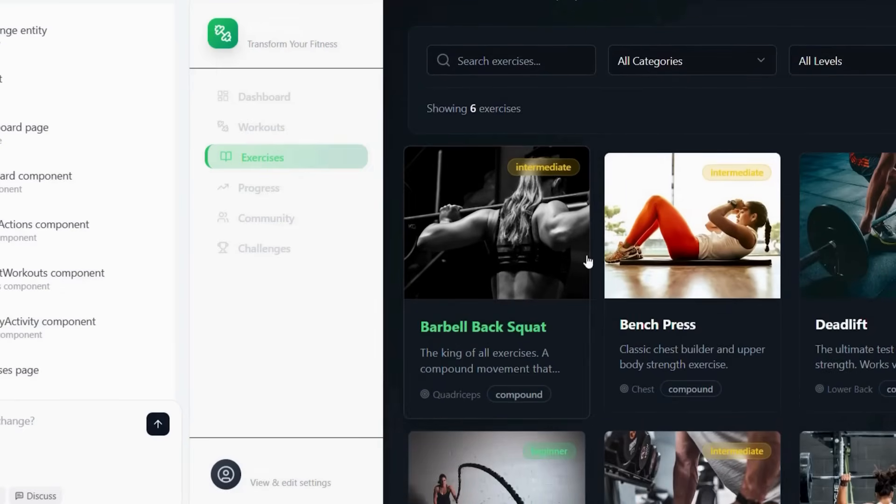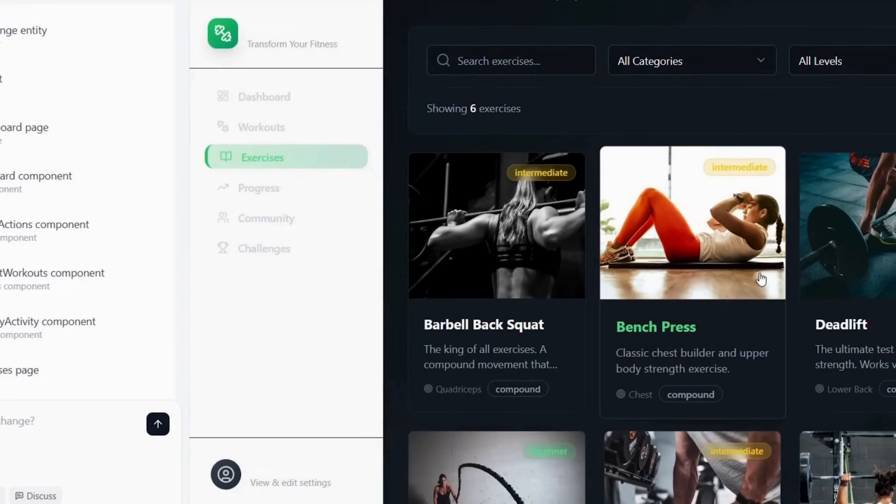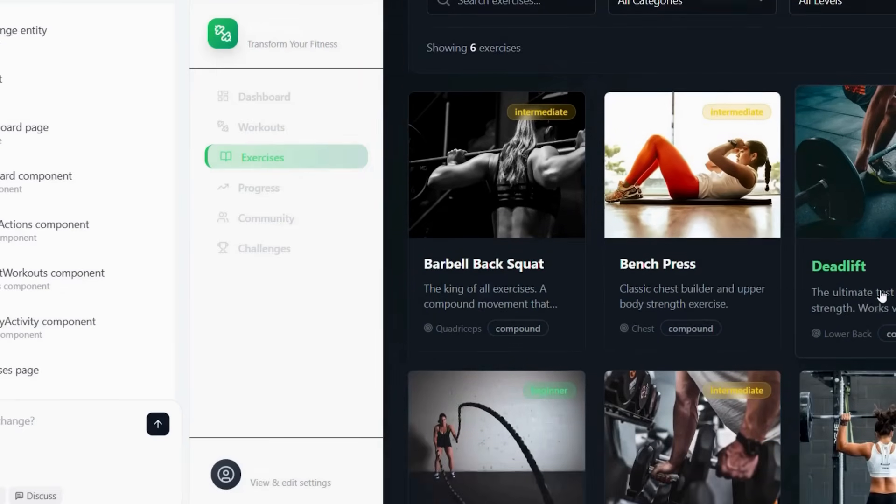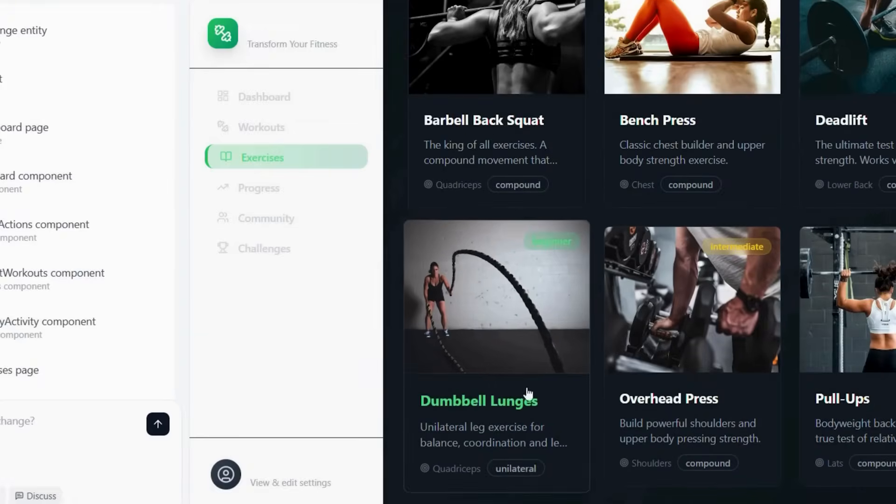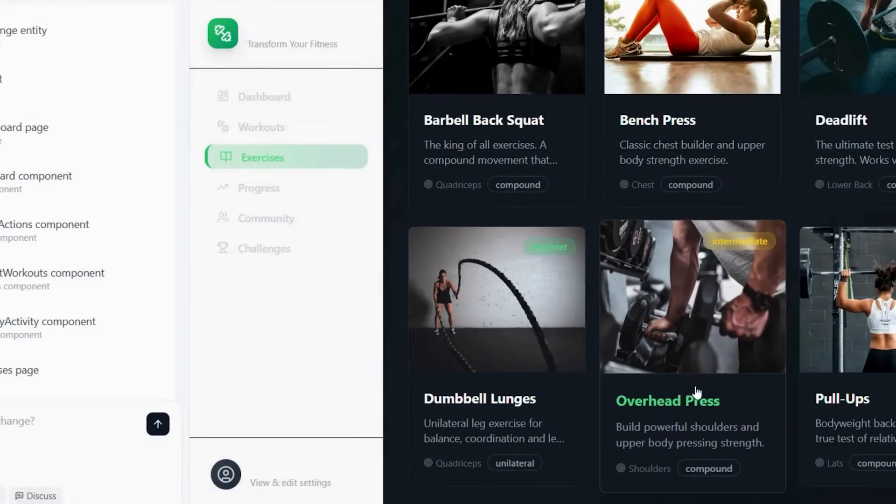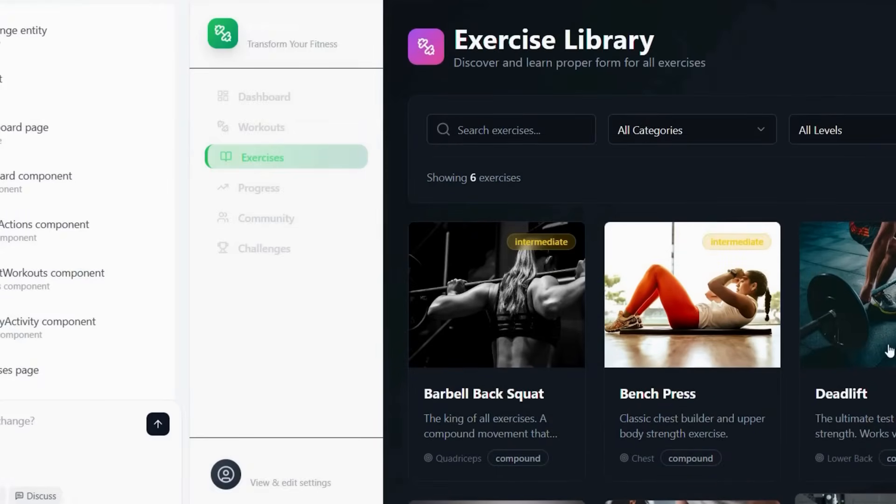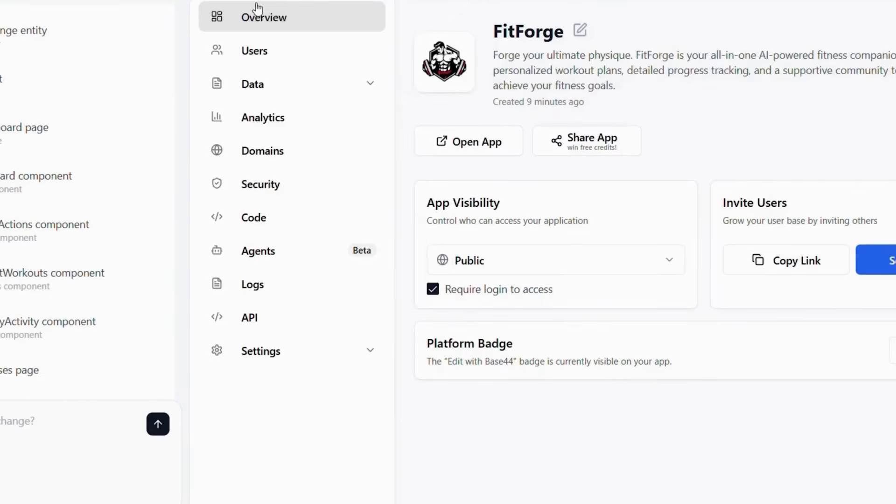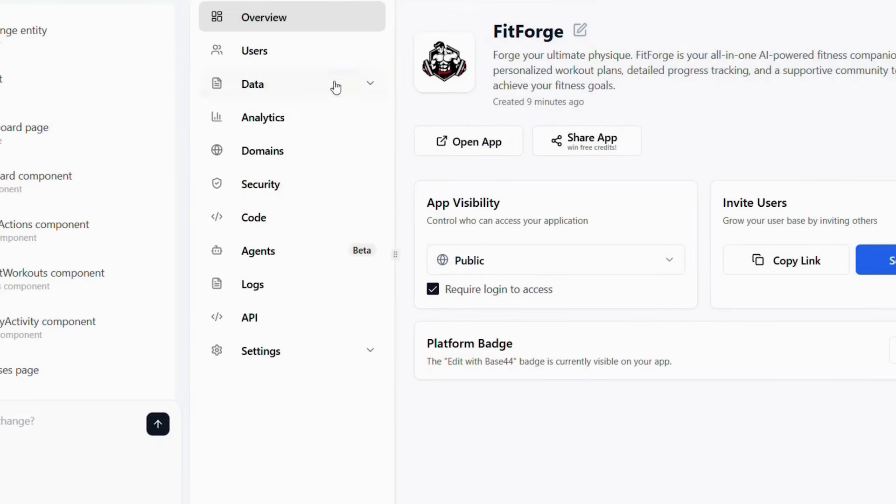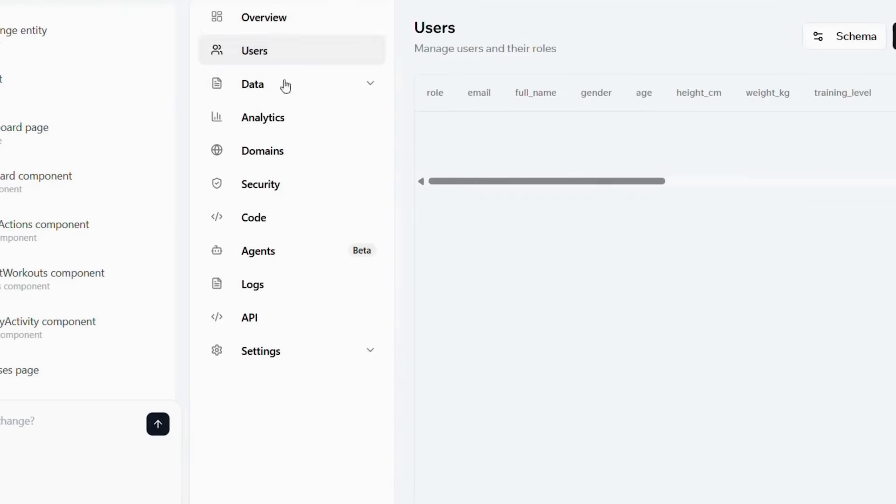The app begins with a secure user management system, allowing users to register, create personalized profiles, and manage their subscriptions with ease. This system seamlessly connects to a dynamic content delivery module, where users can access high quality training videos, downloadable guides, and interactive lessons, all organized by category and optimized for any device.